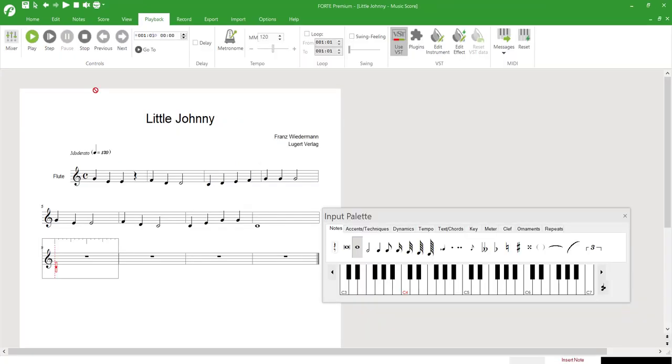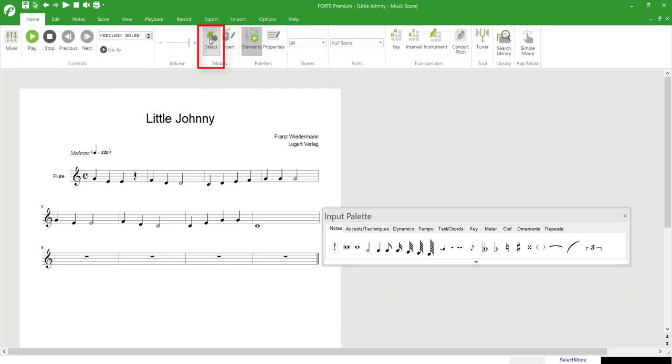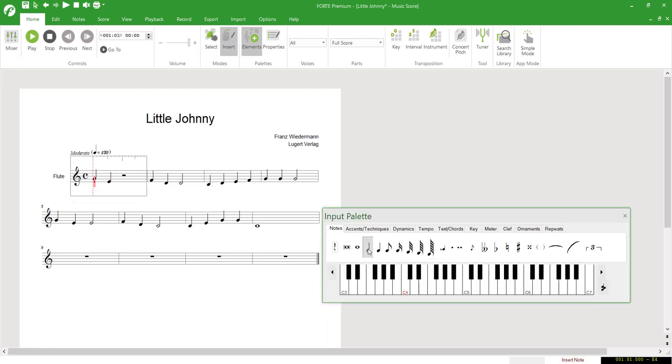During replay, we heard two mistakes. To correct them, we first activate Select Mode, click on the incorrect note with the cursor, and delete it by hitting the Delete button. Since we want to insert a note here, we select the correct value in the input palette and place it on the staff with the correct pitch.